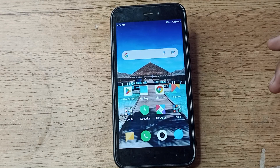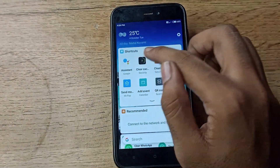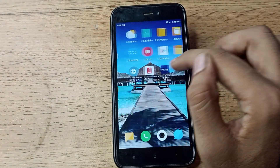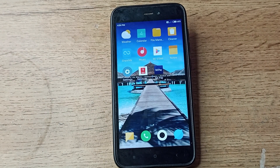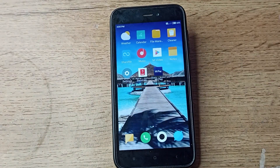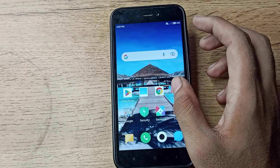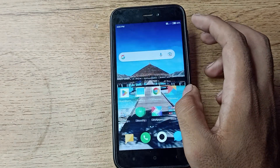Hello friends, welcome back to my YouTube channel. Today we are going to talk about sound and vibration settings on a Redmi phone. In this video we will talk about the screenshot sound — how to enable it on your Redmi mobile. I will show you today what screenshot sound means and how it works.